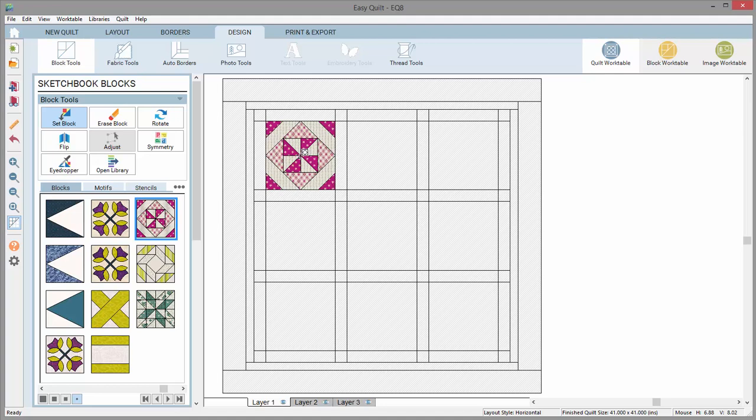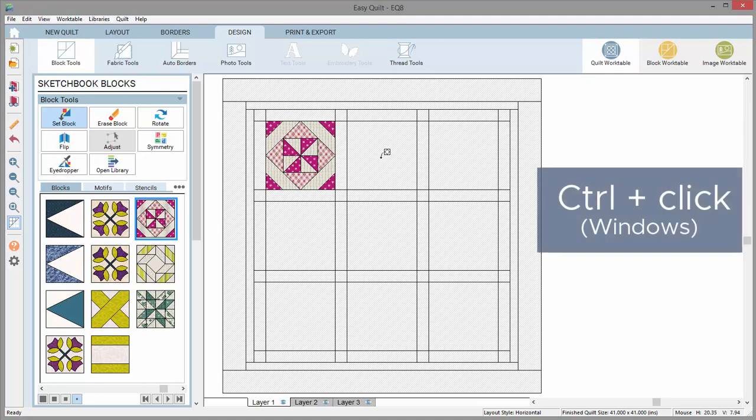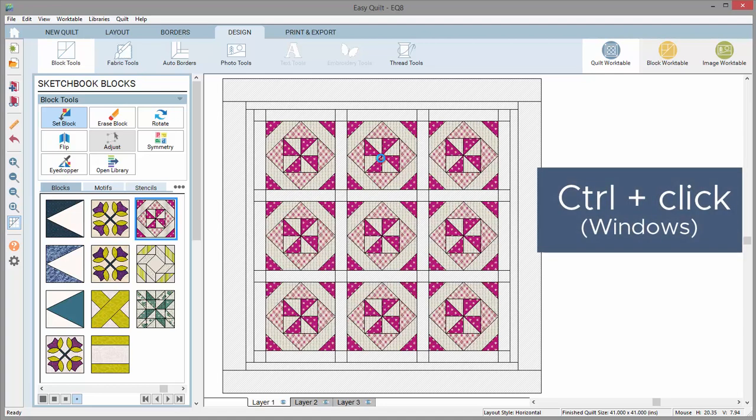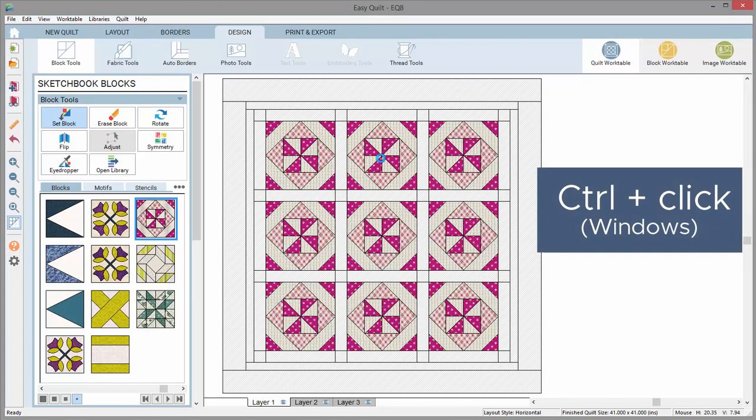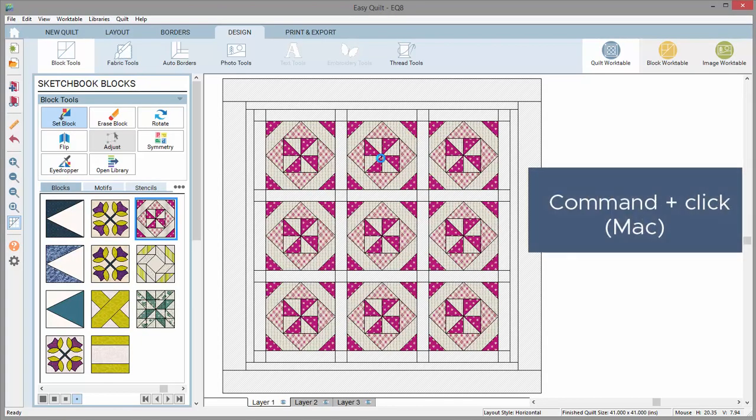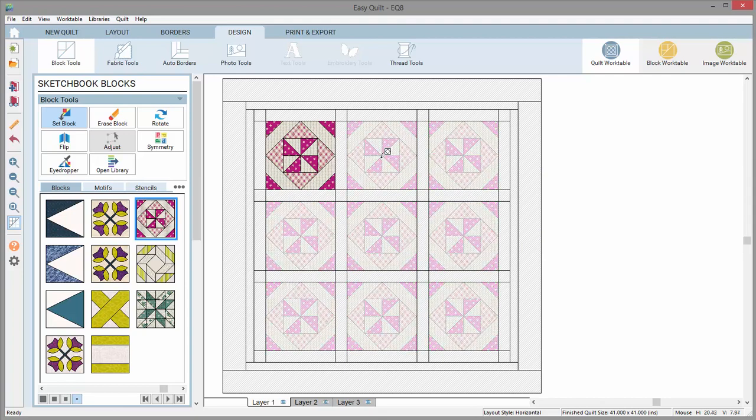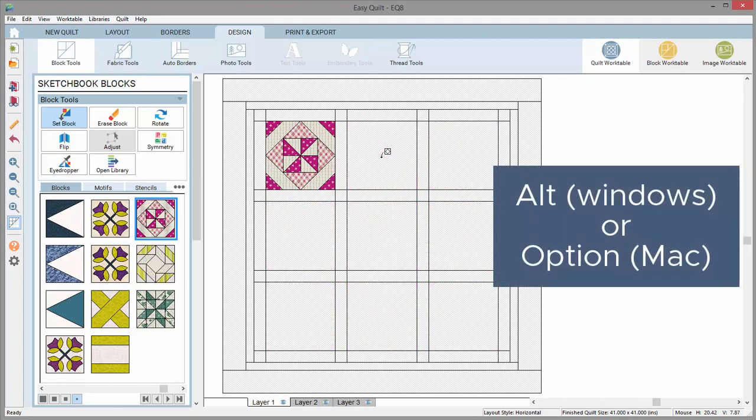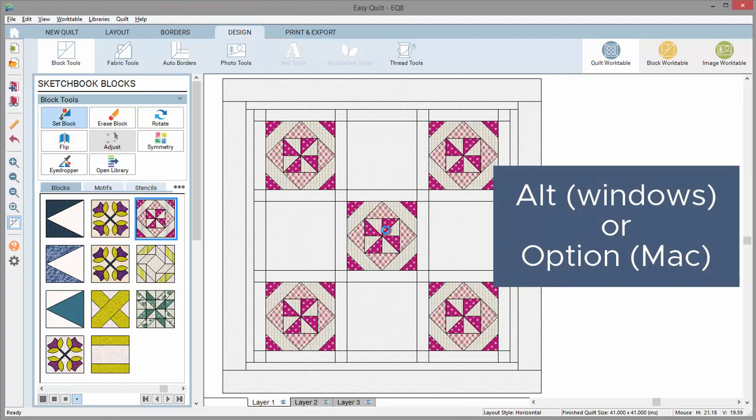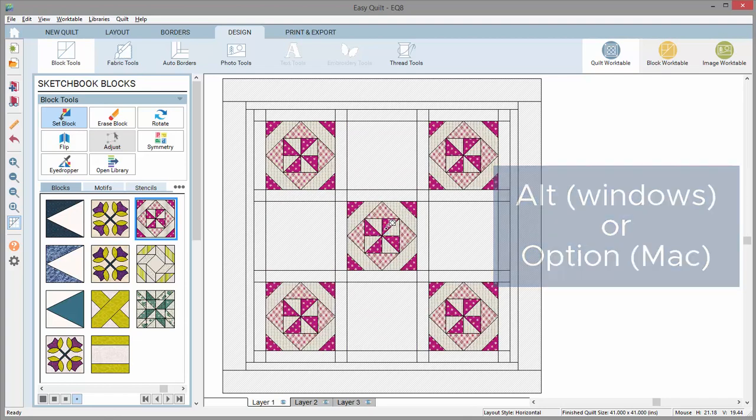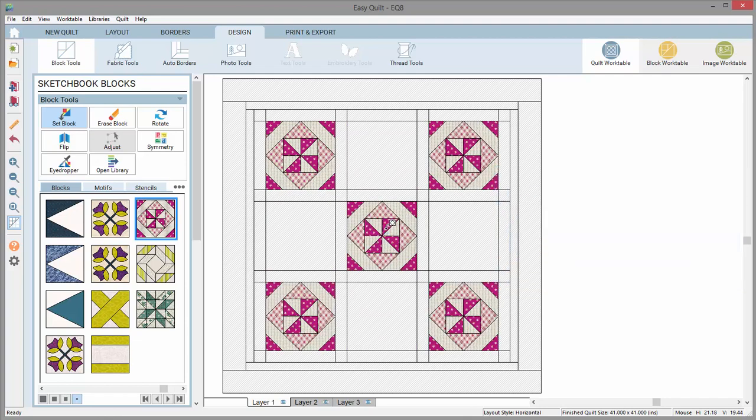You can fill multiple spaces at once by holding the Ctrl key on your keyboard and clicking at the same time. Mac users can use Command for this. All the block spaces in the layout will fill at once. Use the Alt key or Option key on a Mac to fill every other space at once.